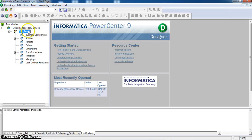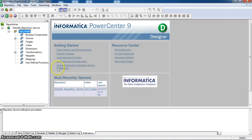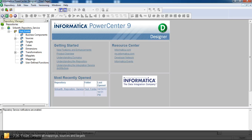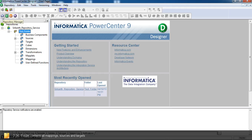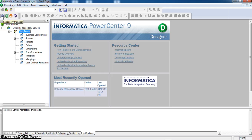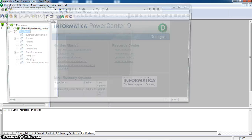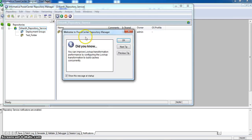To create this folder, this is the mapping designer. To come to repository manager, here we can see, here R indicates repository manager, D is PowerCenter Designer. It is Workflow Manager and it is Workflow Monitor. And in repository manager, we can create the folders.